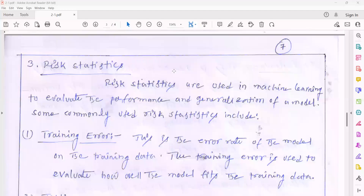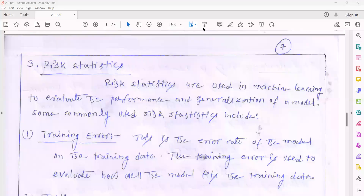Good afternoon everyone. Welcome to today's machine learning class. Today we will discuss different risk statistics related to machine learning. Risk statistics are used in machine learning to evaluate the performance and generalization of a model — that means how well the generated model will perform and how it will generalize to new ideas for the future.